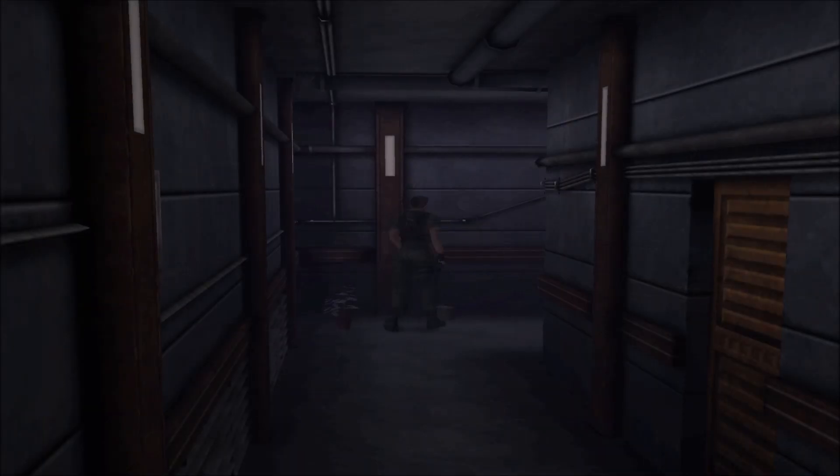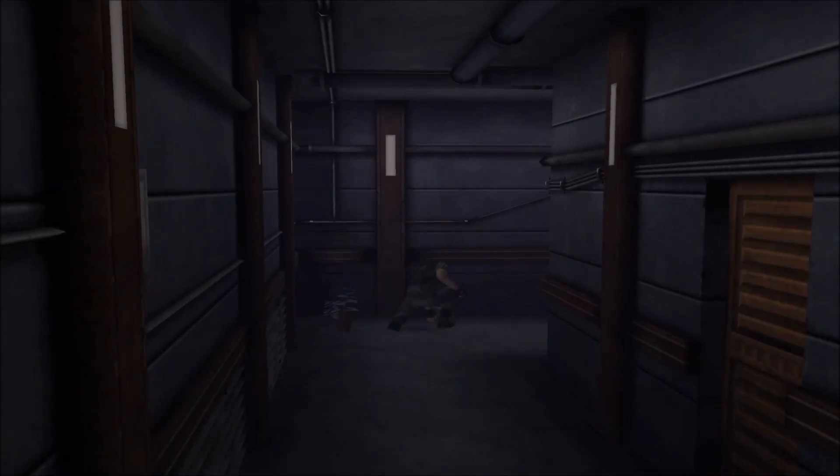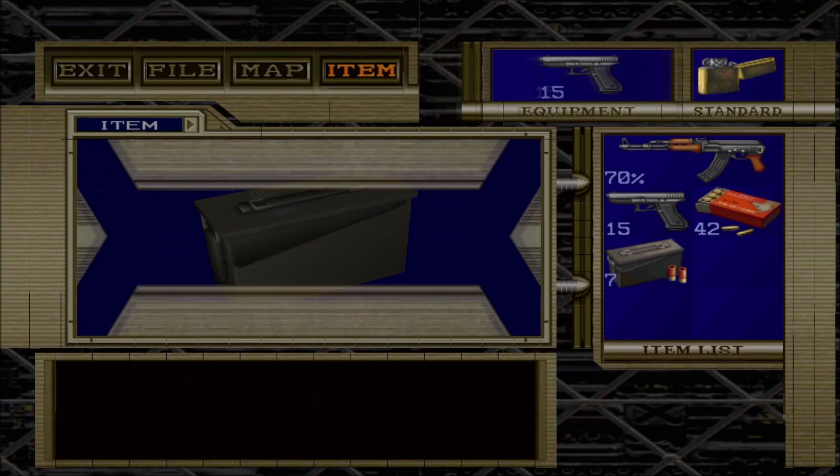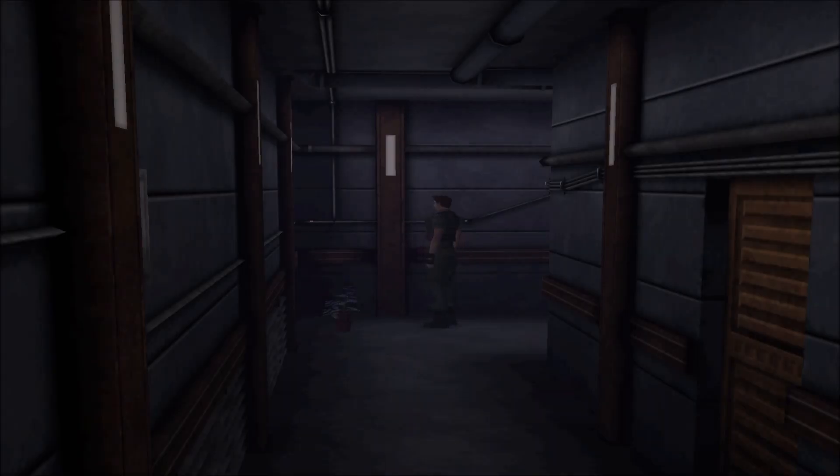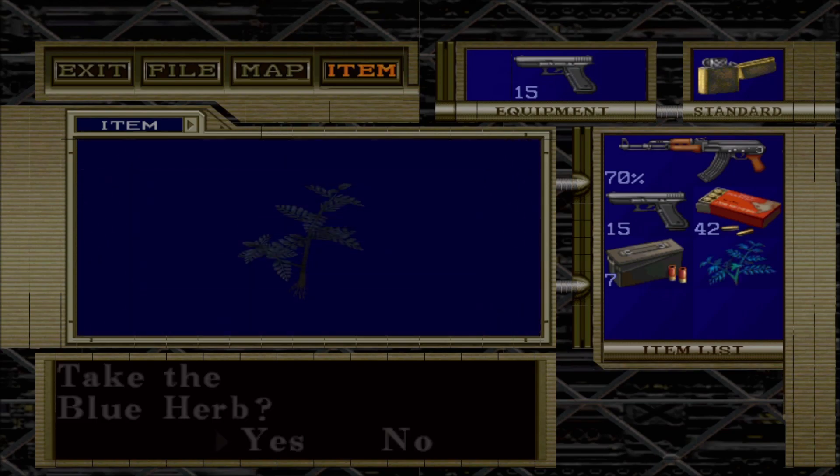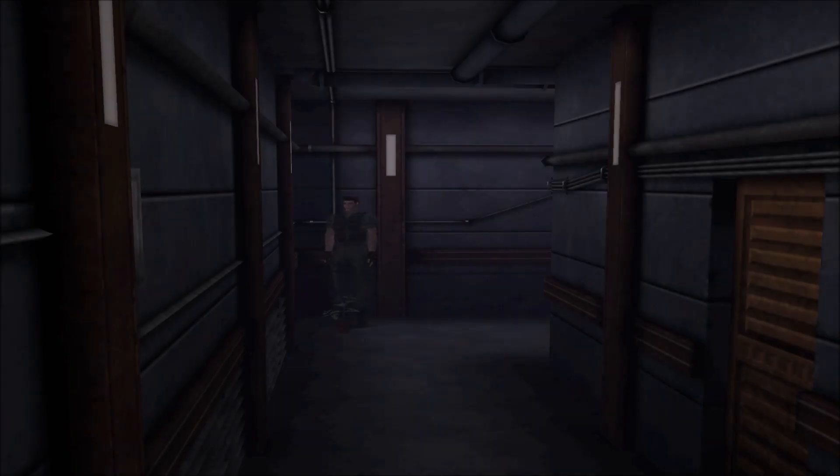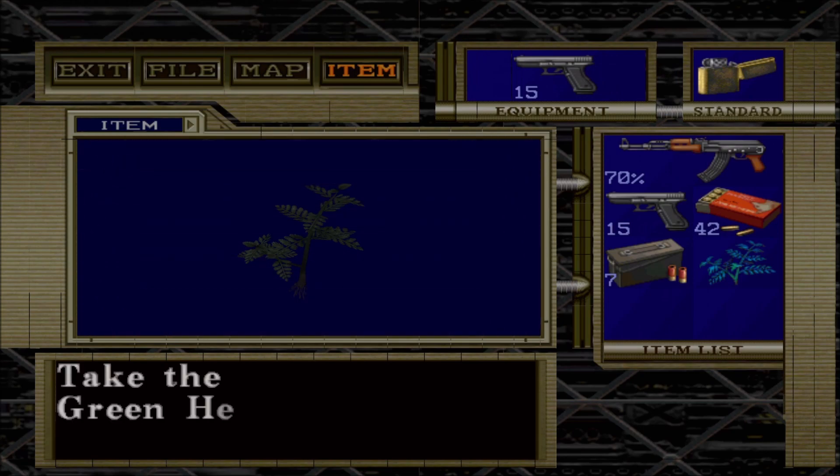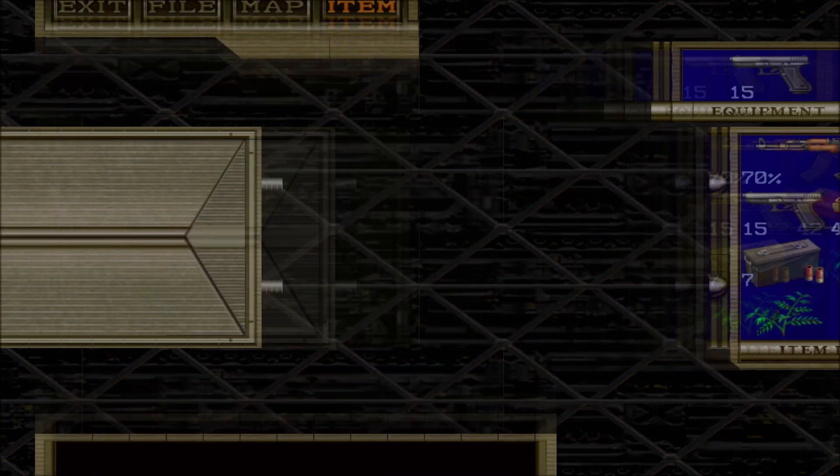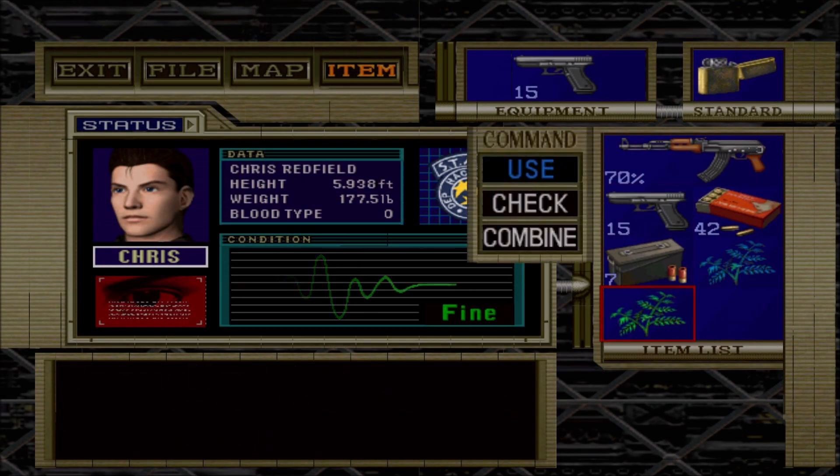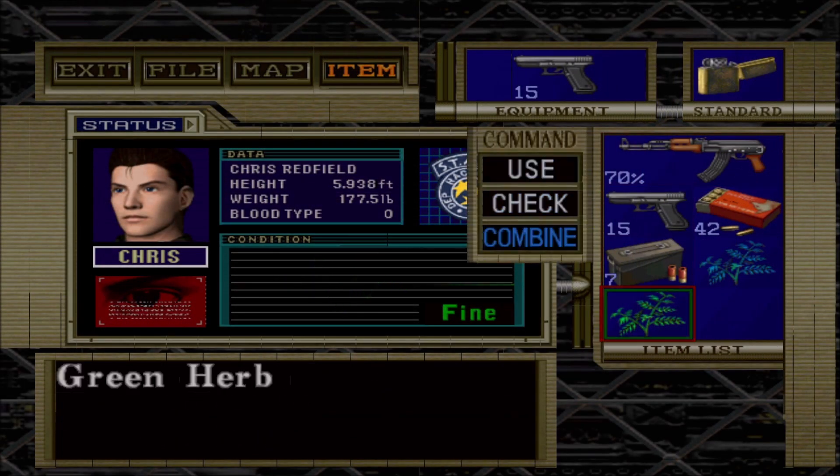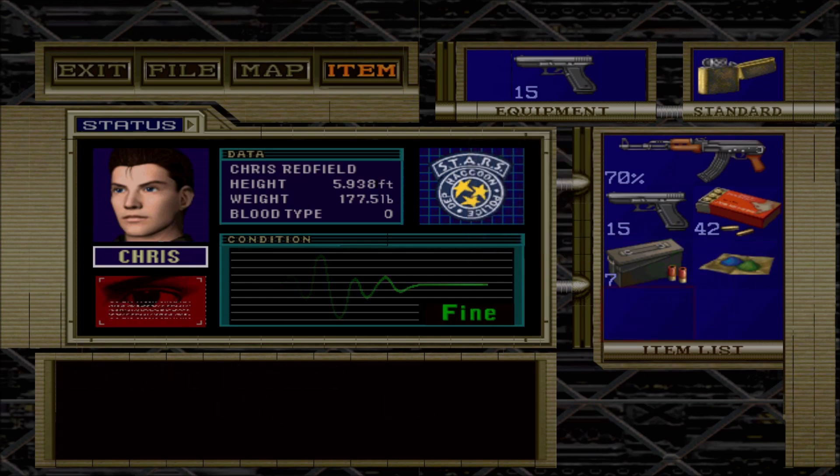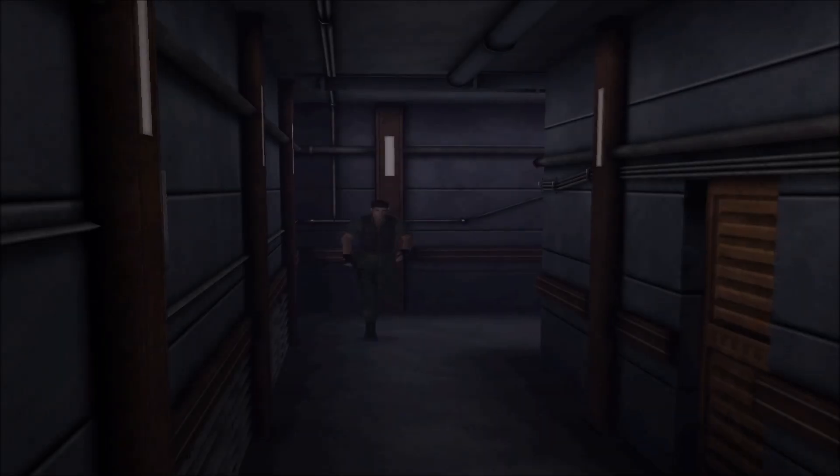Ooh, shotgun shells. Gonna need those later. And more herbs. Always can use herbs in Resident Evil. Gotta live that herb life here. Anyway. Okay.